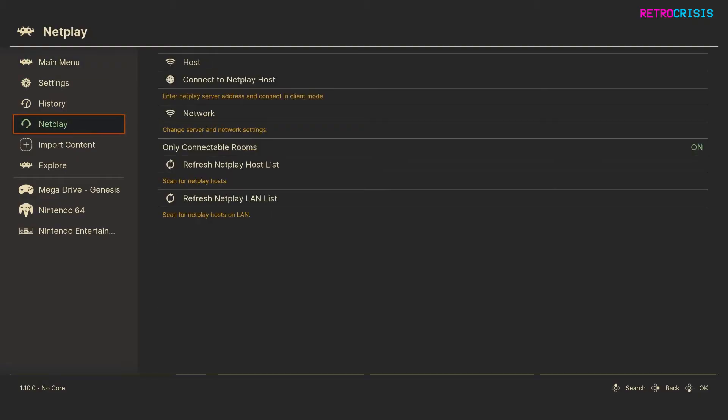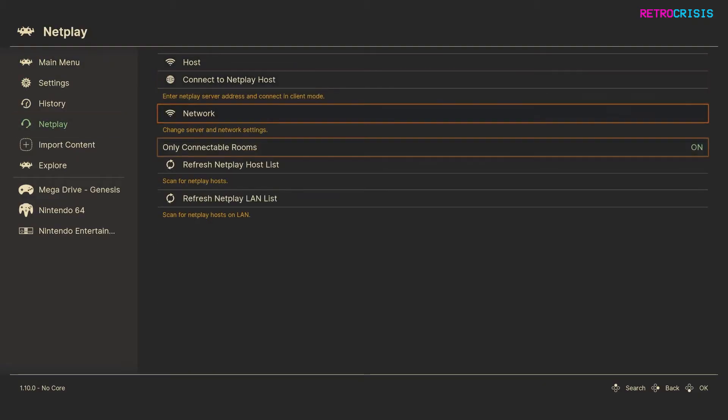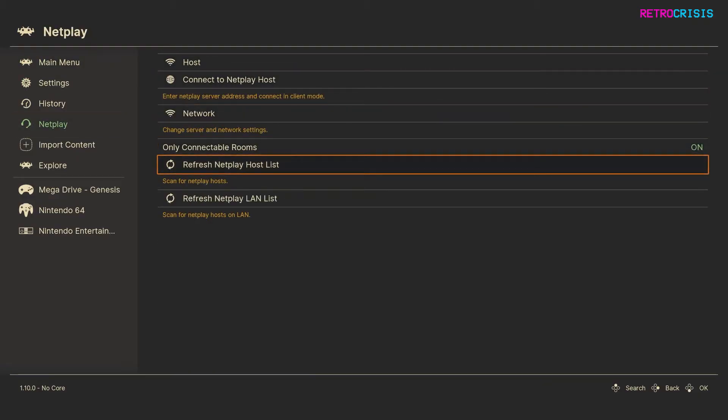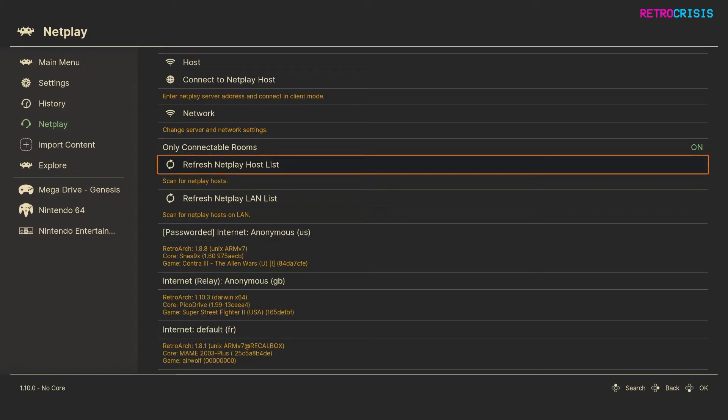And if I want to join that game, I simply go to netplay, and then I go down to refresh netplay host list. So if I just press enter on that, it's going to scan all the games that are currently running online.